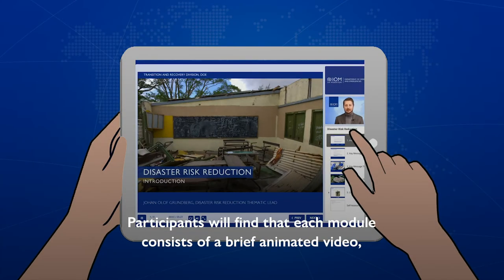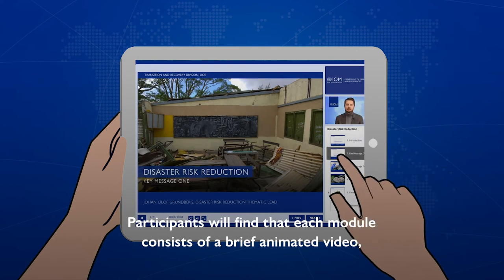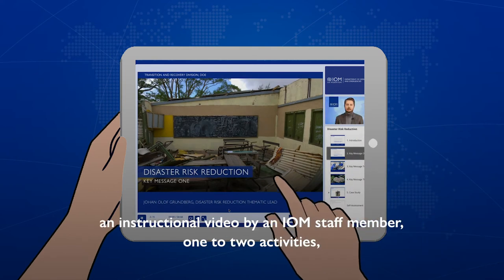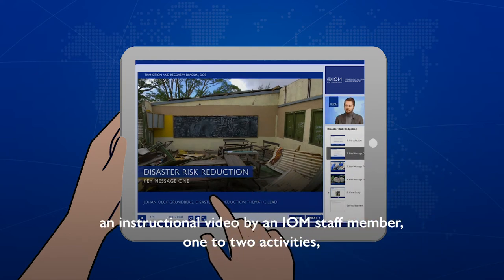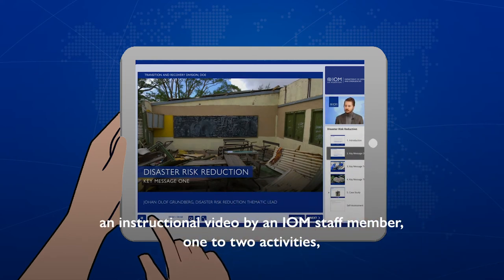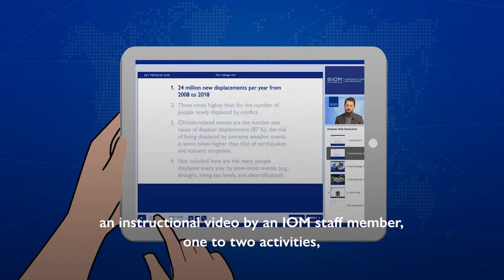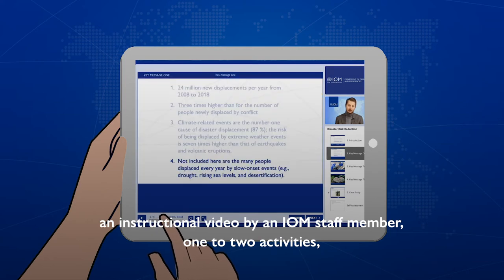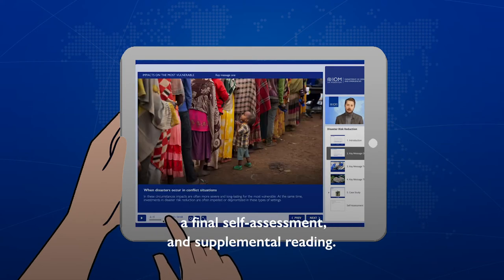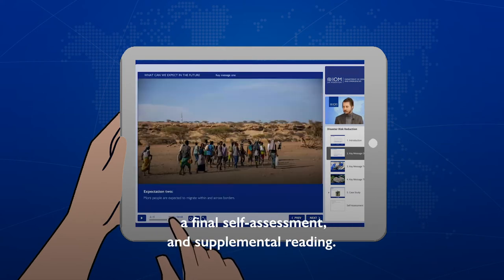Participants will find that each module consists of a brief animated video, an instructional video by an IOM staff member, one to two activities, a final assessment, and supplemental reading.